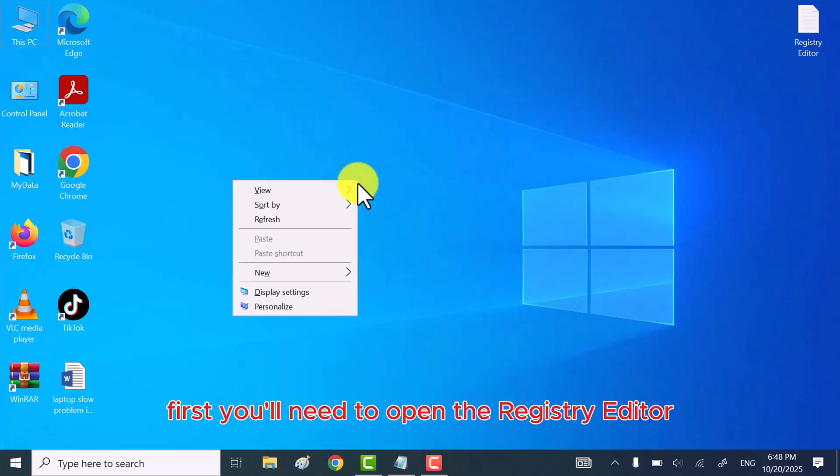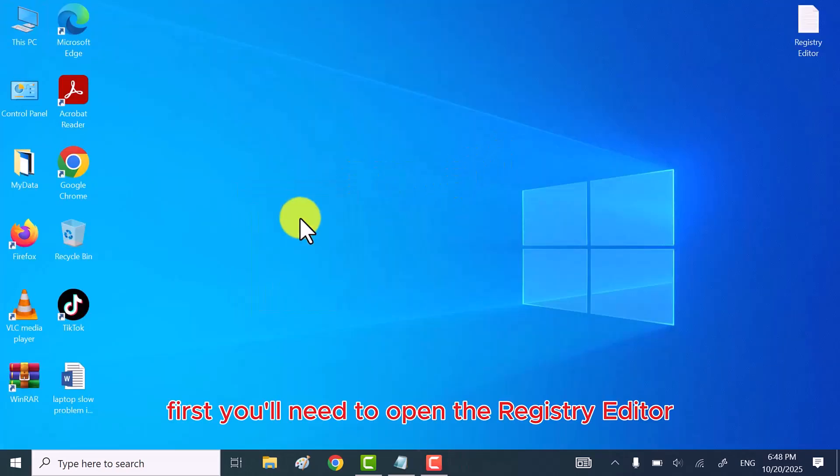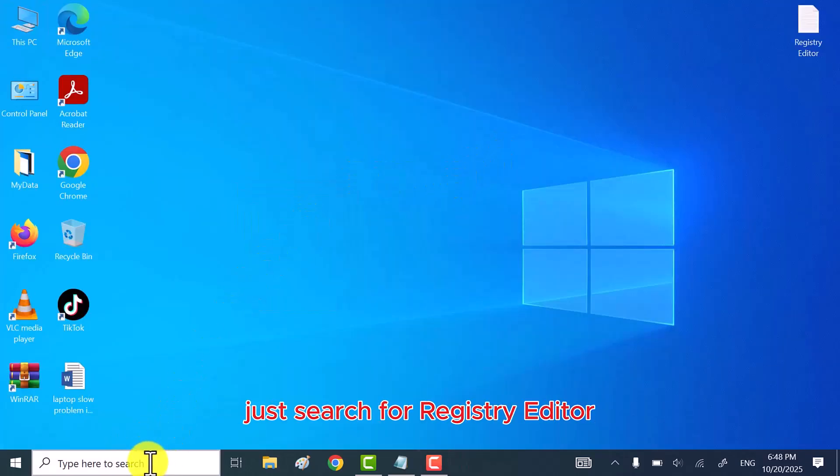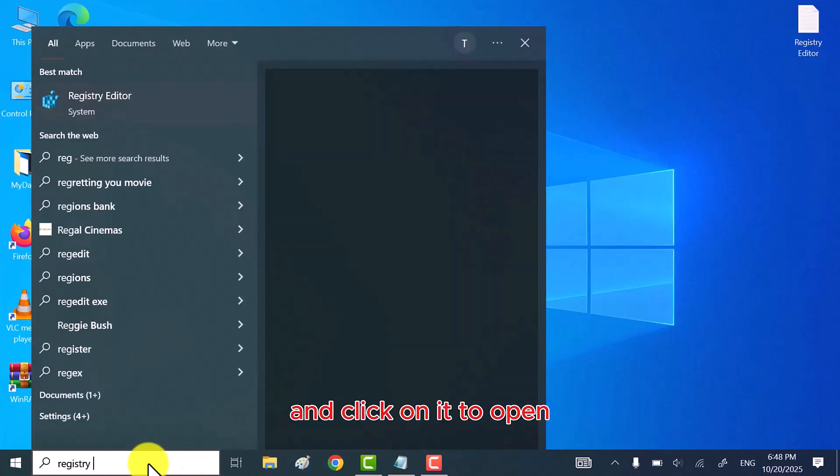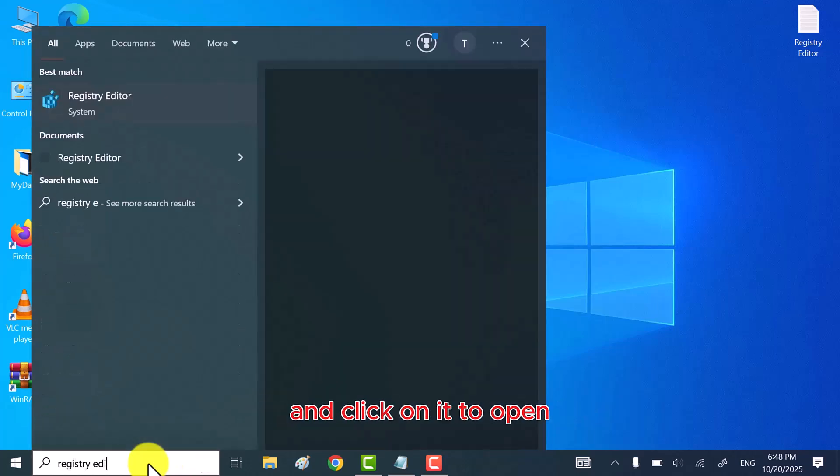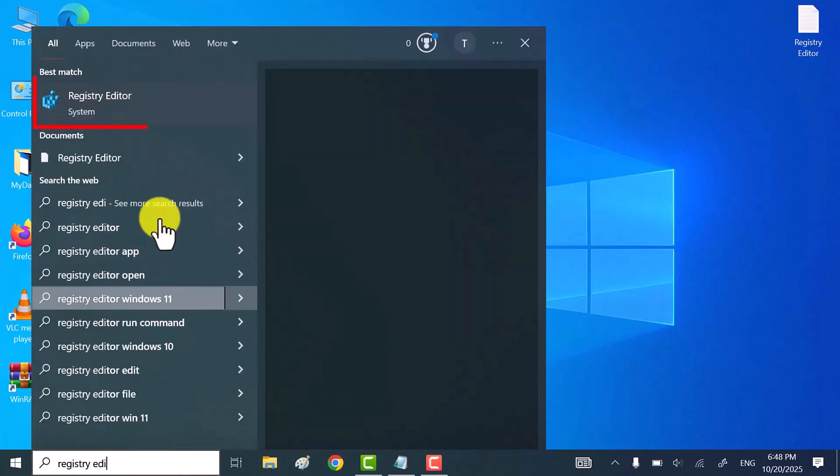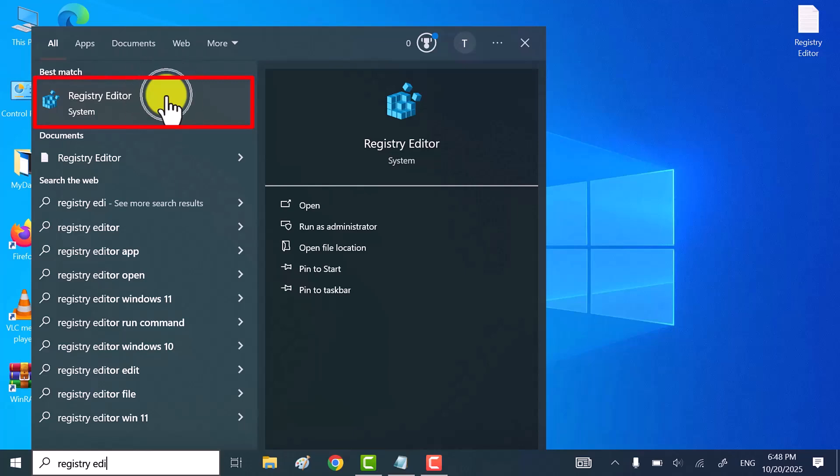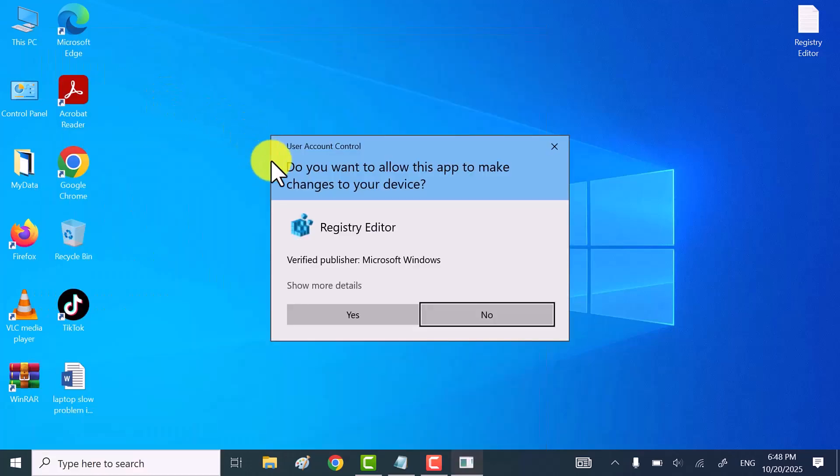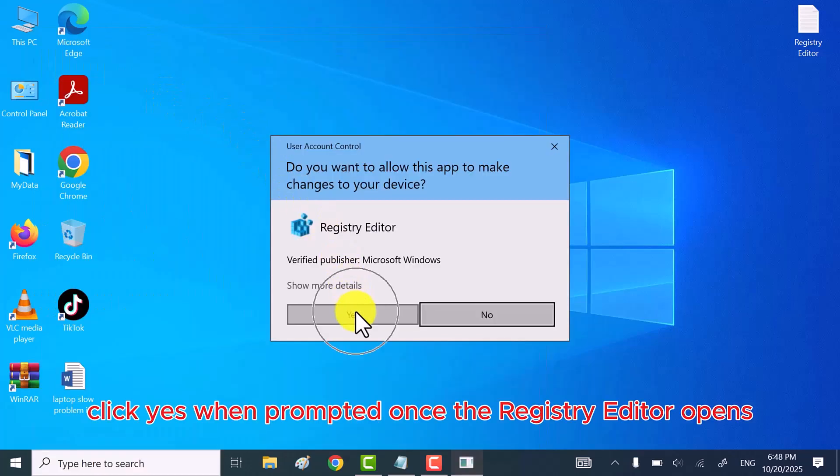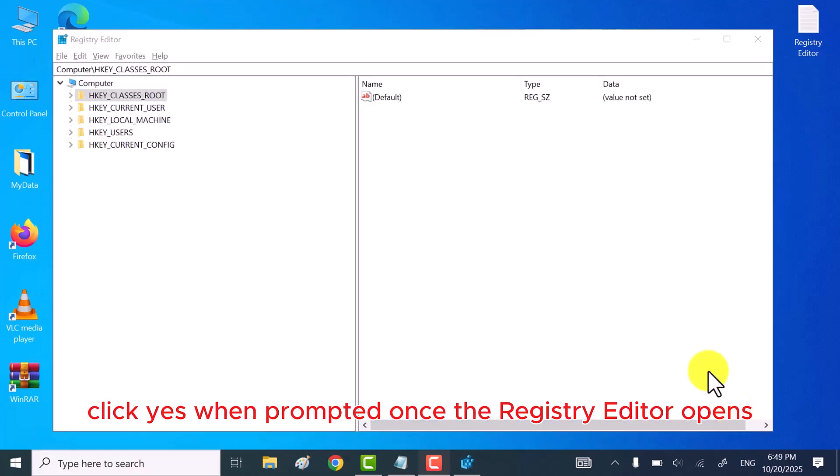First, you'll need to open the Registry Editor. Just search for Registry Editor in the Windows search bar and click on it to open. Click Yes when prompted.